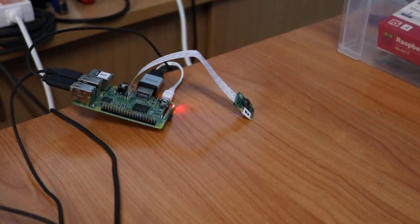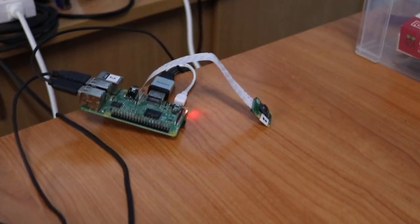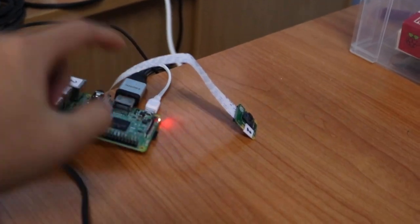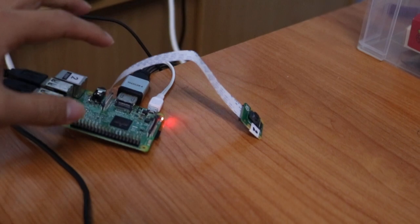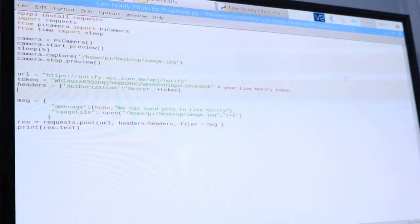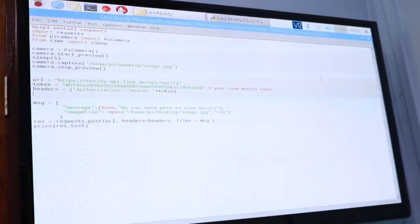I connect the Pi camera with my Raspberry Pi like this. Next, I write my code in Python language.